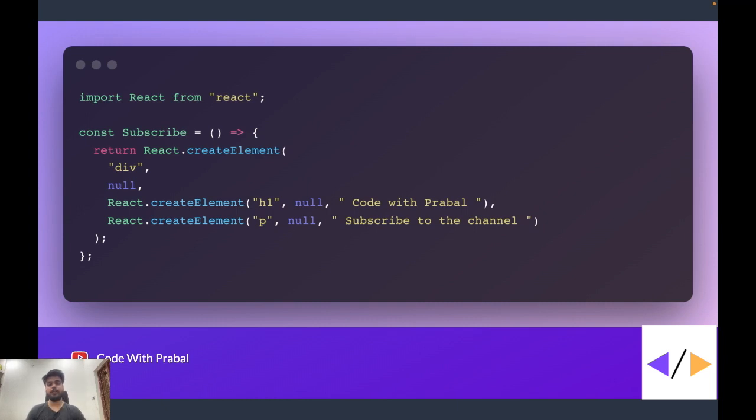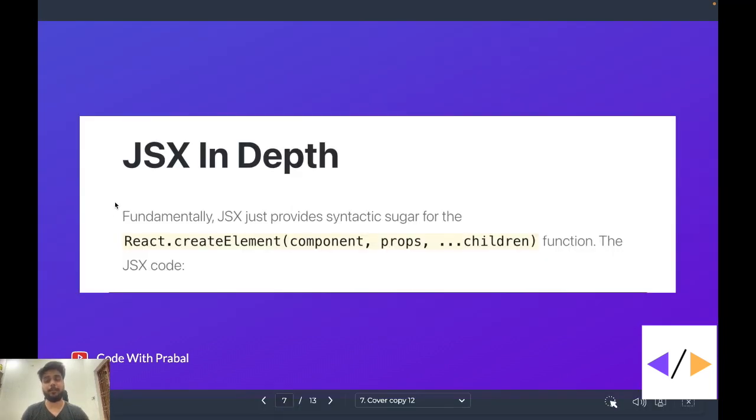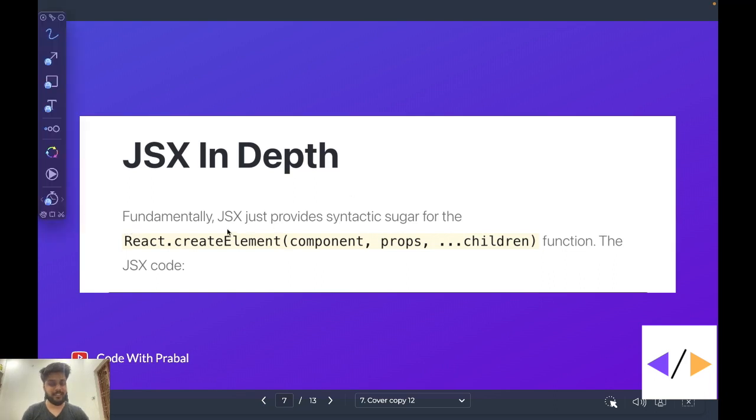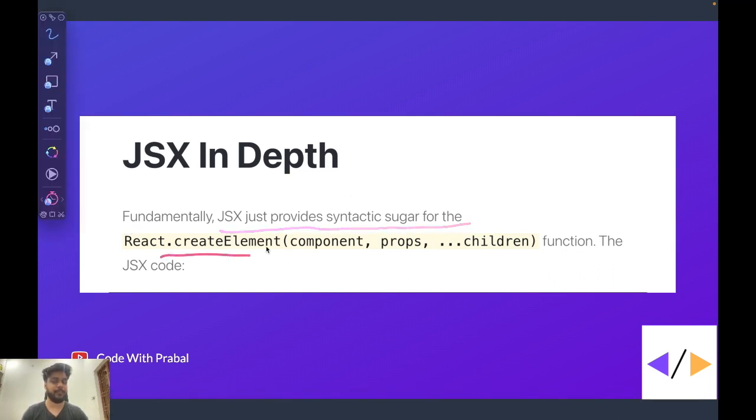In simple words, JSX gives you the simplicity of HTML with the power of JavaScript. So now this statement by React official documentation must be clear for you. JSX just provides syntactic sugar for the React.createElement.